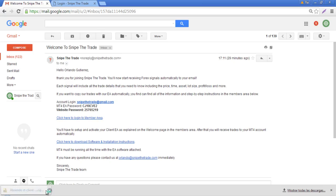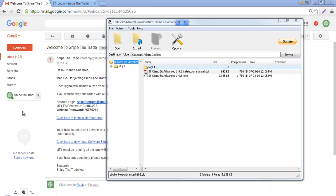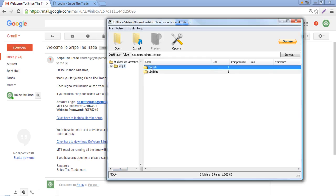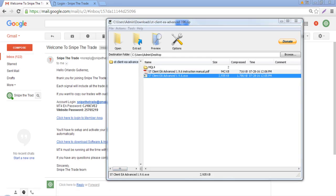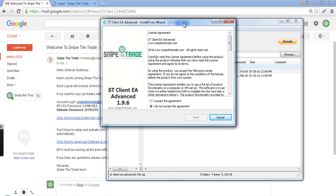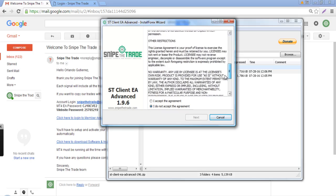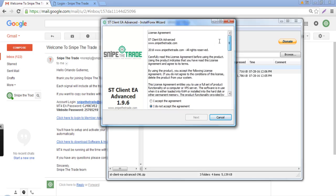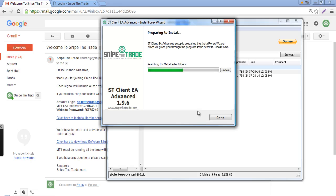Now that the client EA has been downloaded, click it to open the zip file. In the zip file you can see you're going to have the .ex4 file and an instruction manual. Double-click the auto installer and the installation wizard will pop up. You'll see the terms and conditions of our signal provider and client agreement, so you have to accept the agreement and click Next.